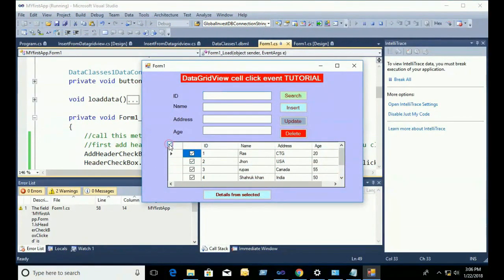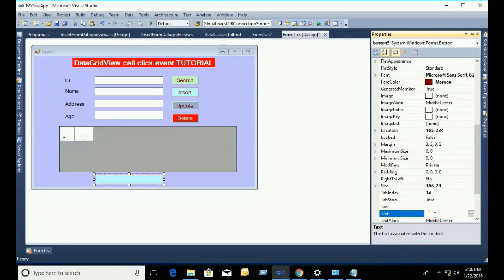Now select. It's selected. And deselect — deselected. It's working fine.